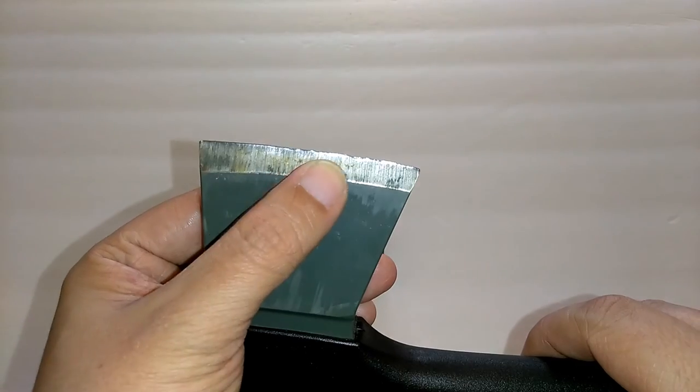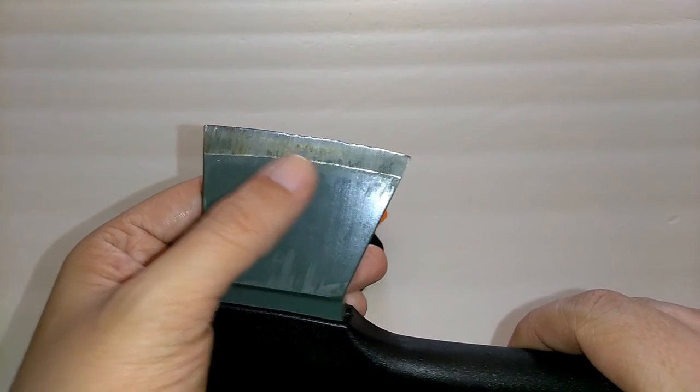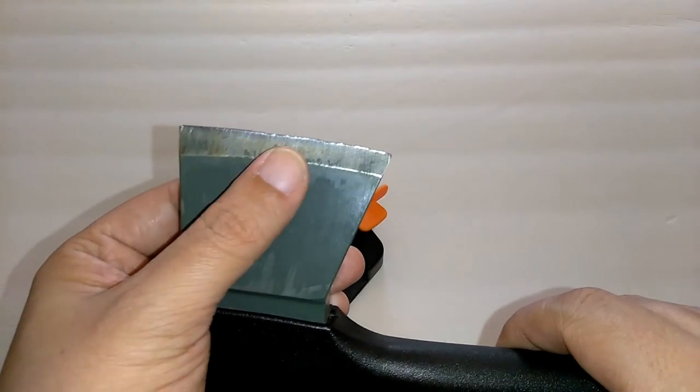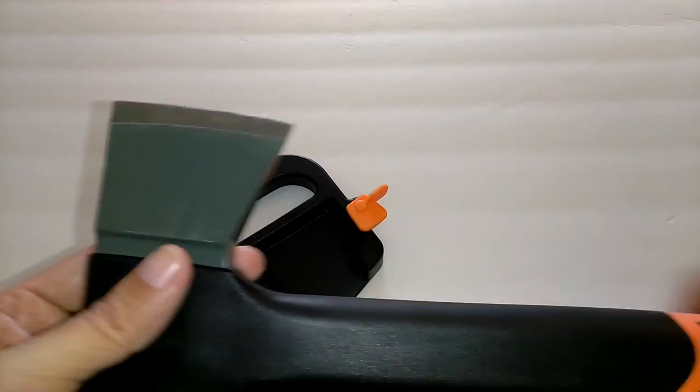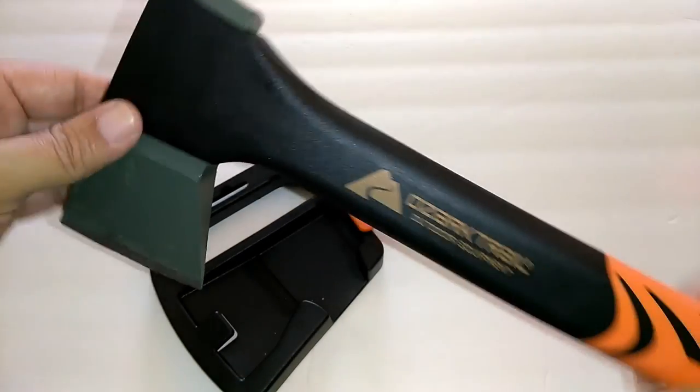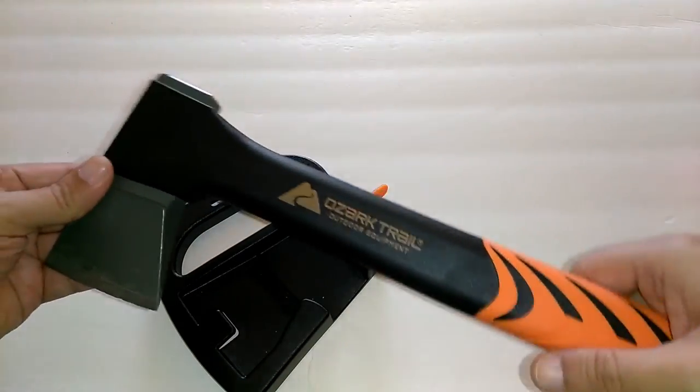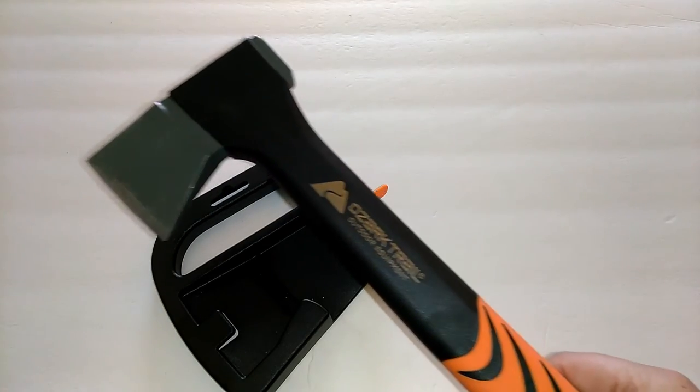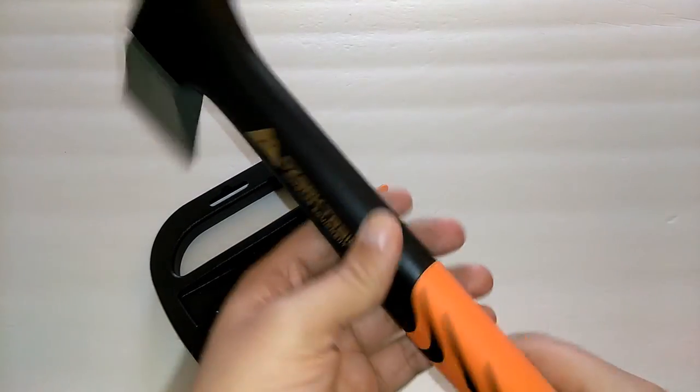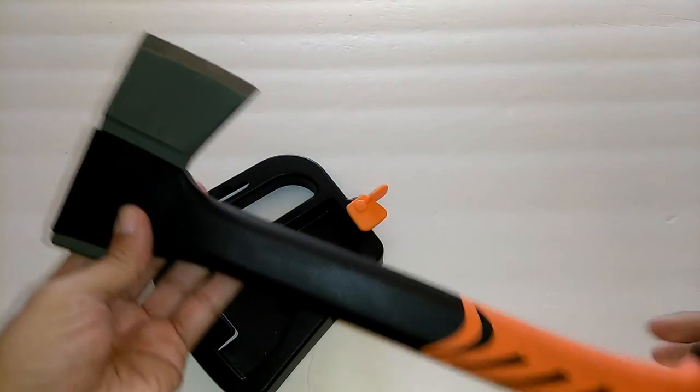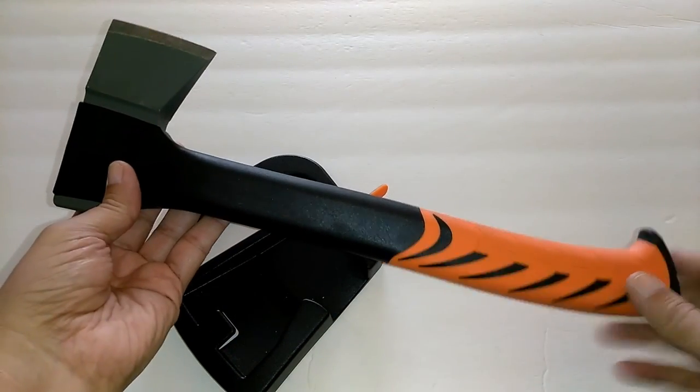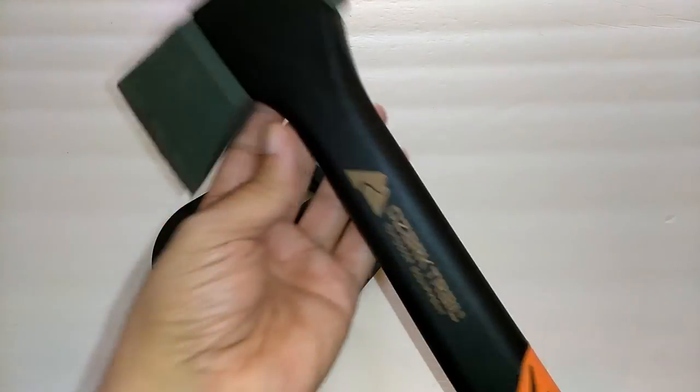I don't know. That gives me some pause on recommending this axe. For the price point, it's not a bad axe. You could probably get a better axe for the same price.